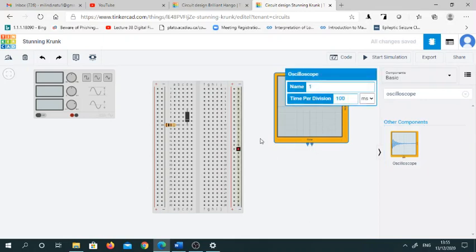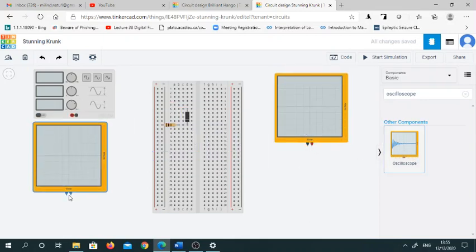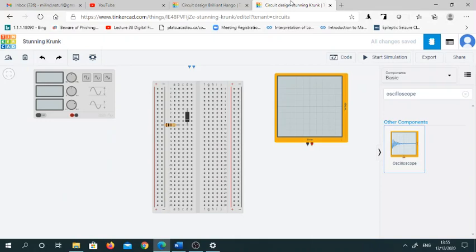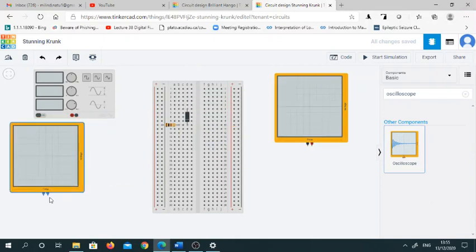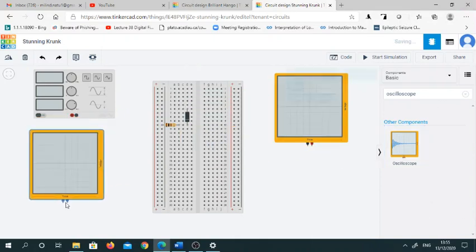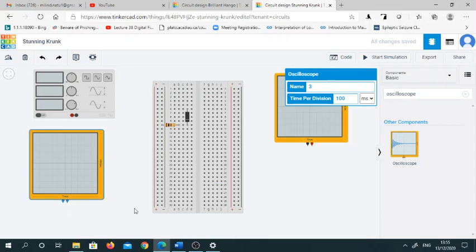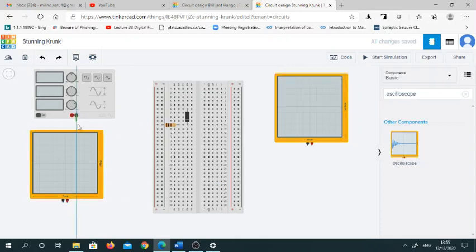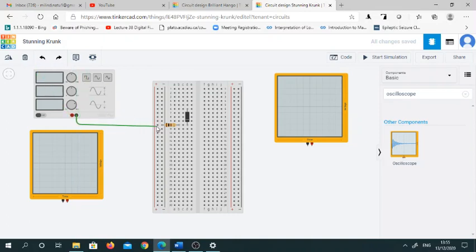Pick up two oscilloscopes, one for output and another for input. You connect these oscilloscopes via wires. To connect, it is very easy. Simply pick up this negative point and connect it here because this is a negative point.